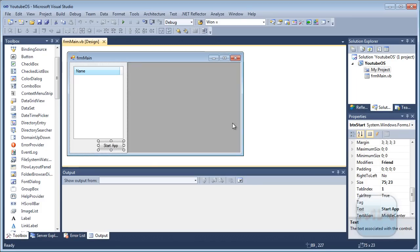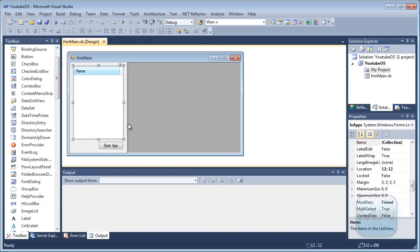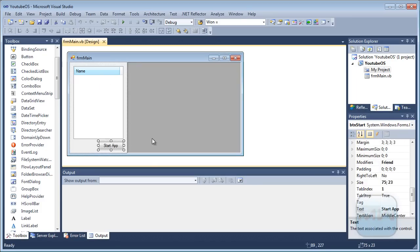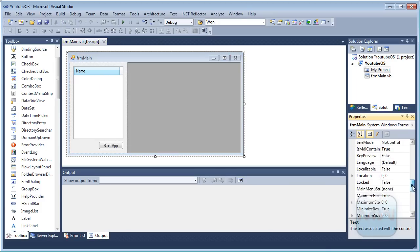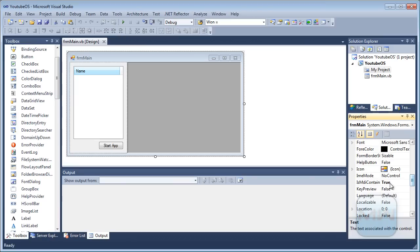So we have a list view, a button, and the form is an MDI container. You have to set this property to true.